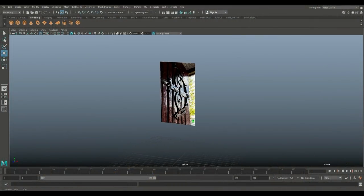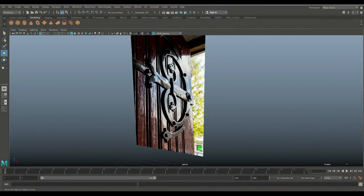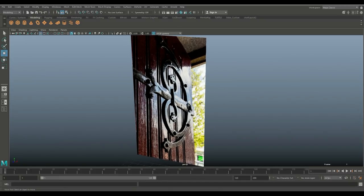Hey guys, welcome back. Today we're going to do a modeling video in Maya 2018. We're going to be doing a pretty elaborate door hinge of a castle door. I took this reference photograph at a castle built in 1400, so quite old, and we're going to try and make something that looks like this. It's going to be part of an elaborate door I'm working on — you'll see how that turns out in the thumbnail. Let's get started.